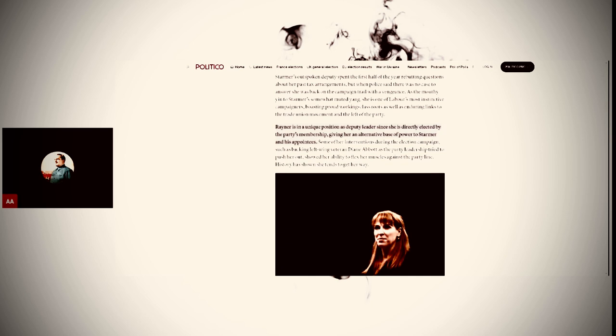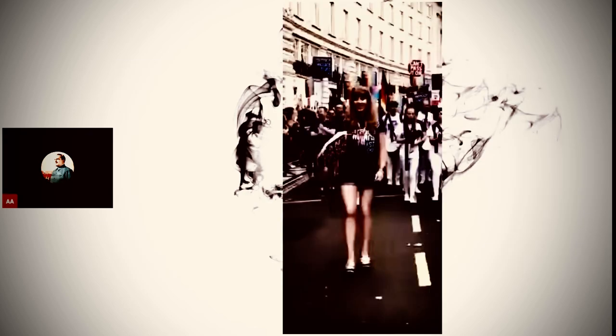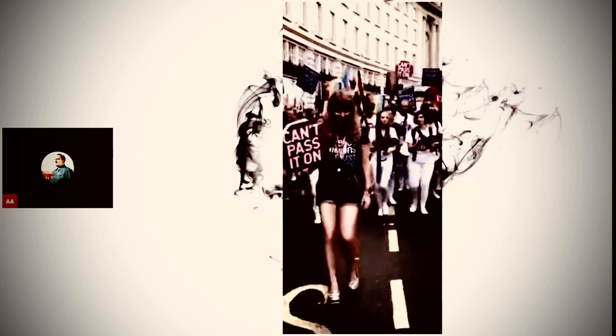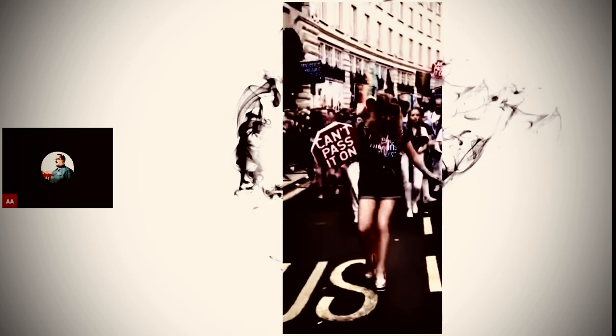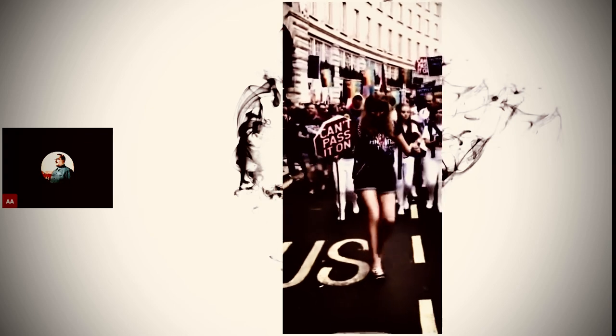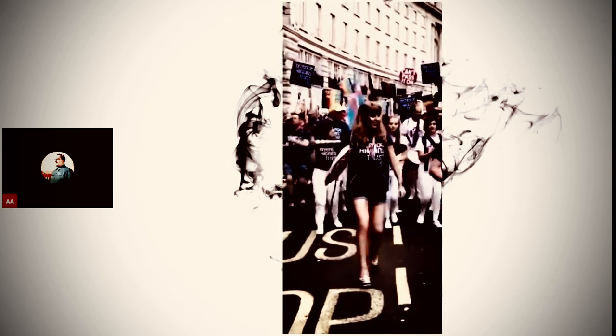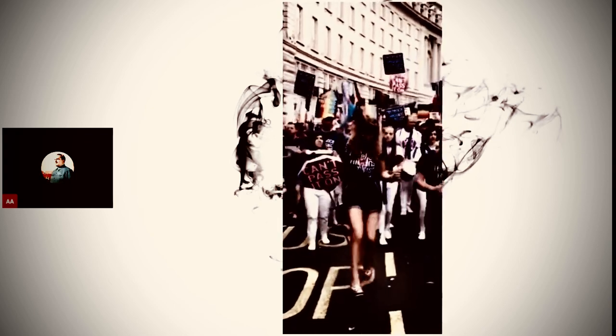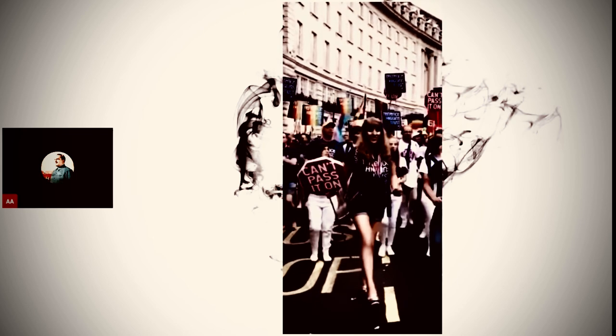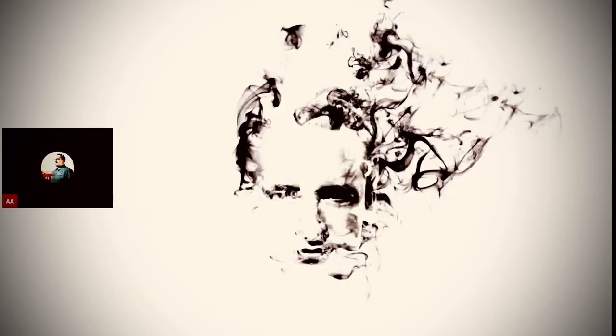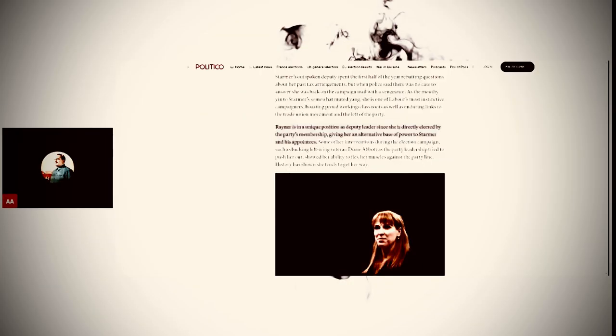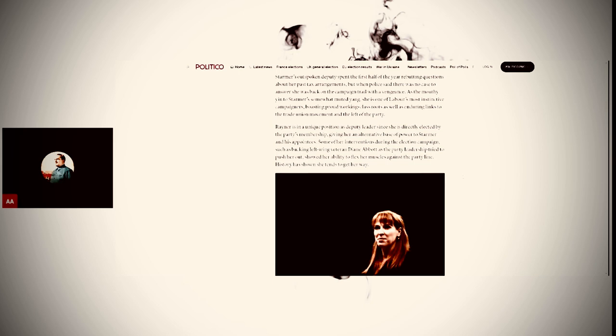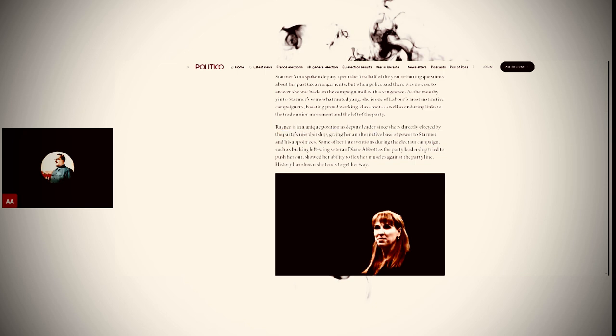They're stuck with this woman as the deputy head. This is going to be a problem for Starmer if they can't find a way to get rid of her. It's not as easy as just firing her, you see, because different power base.